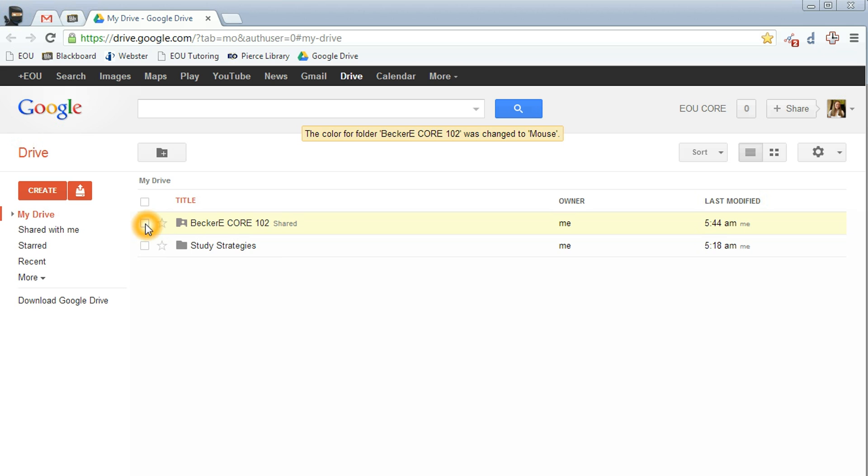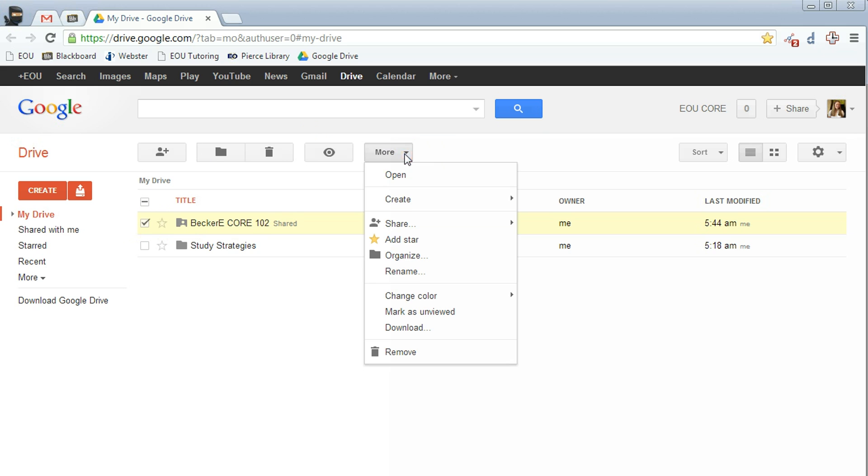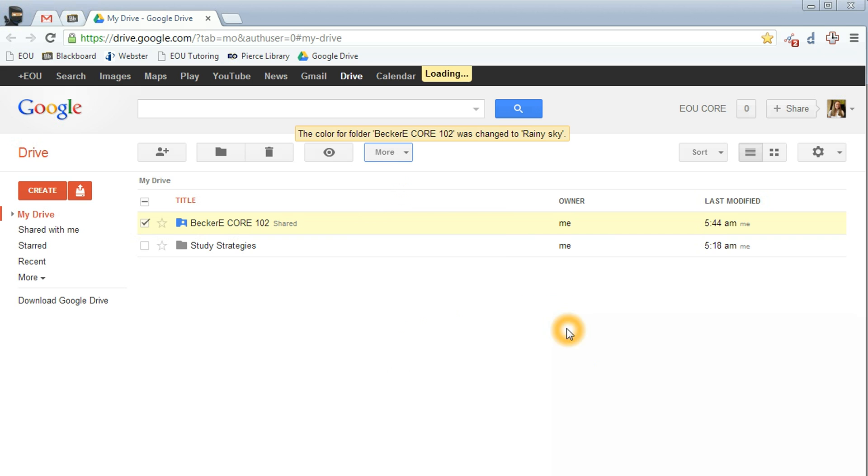Again, you'll notice these buttons will appear up at the top. Click More, scroll down to Change Color, and then you'll have various options down here. Pick the one that you would like it to be, and you'll notice that the color of your folder is now changed.